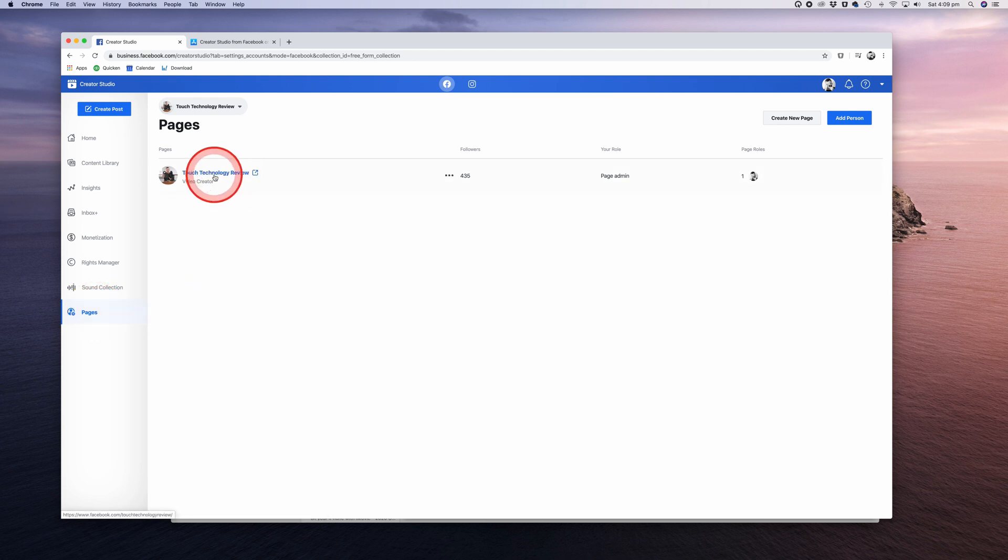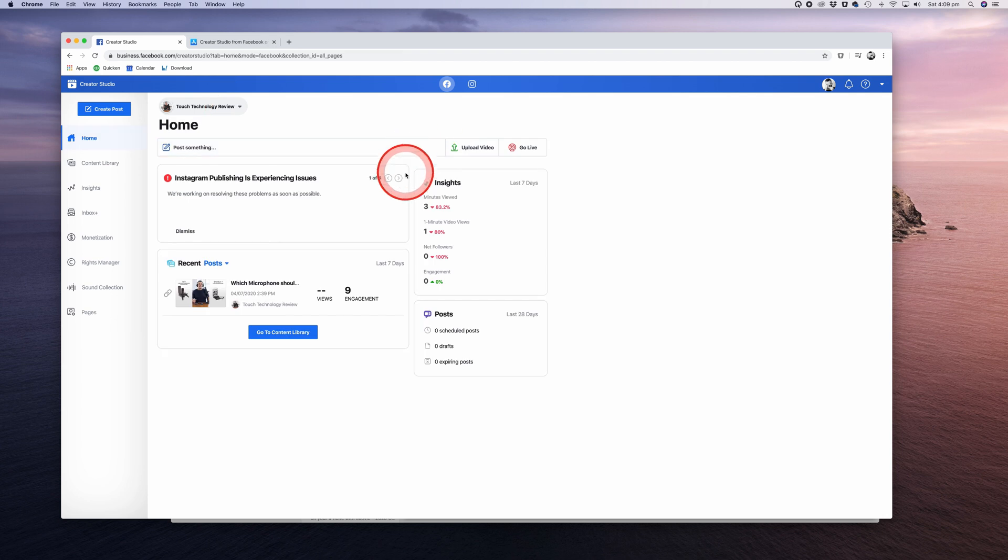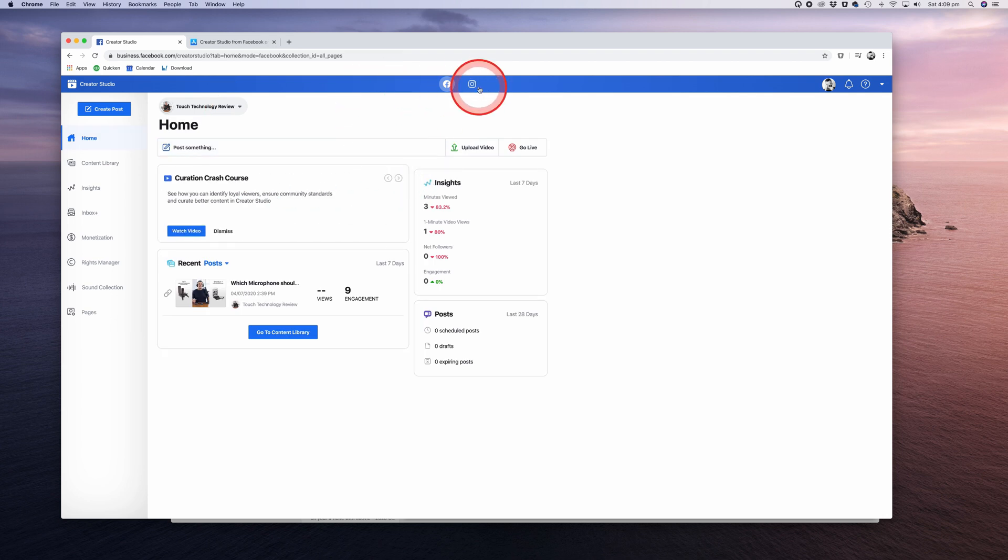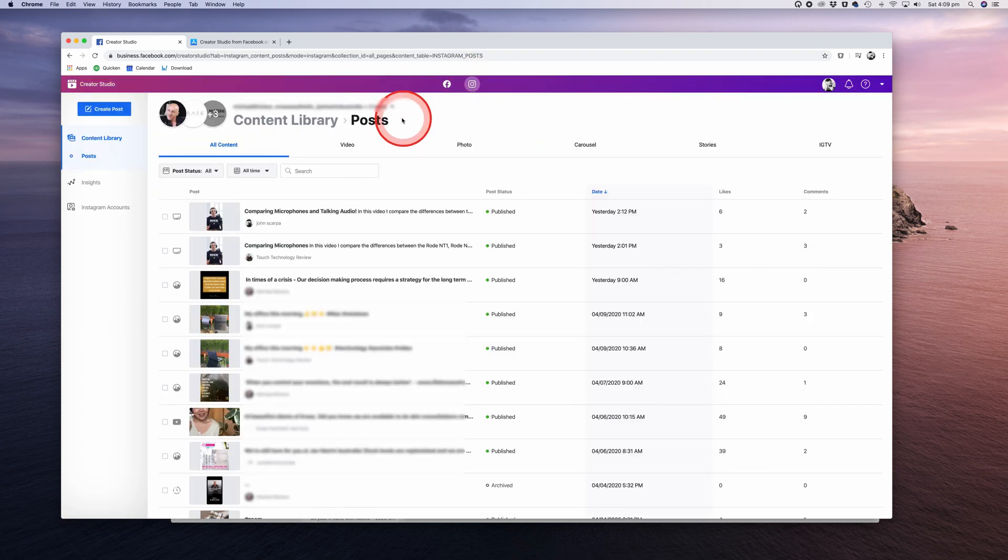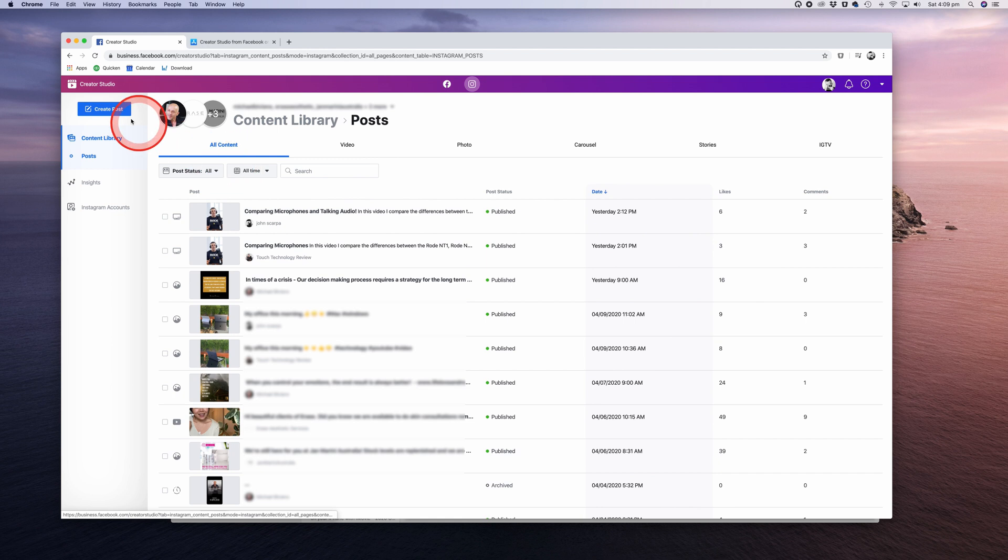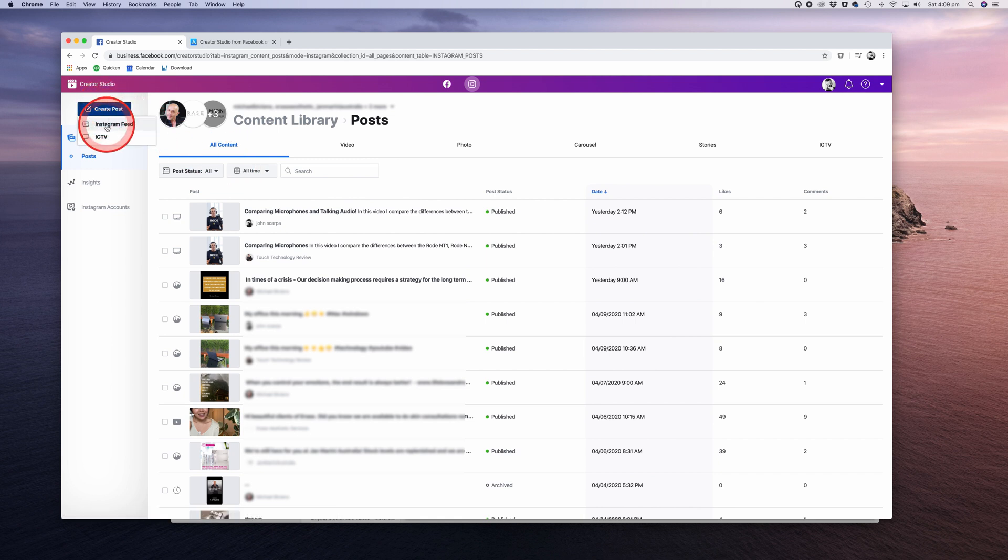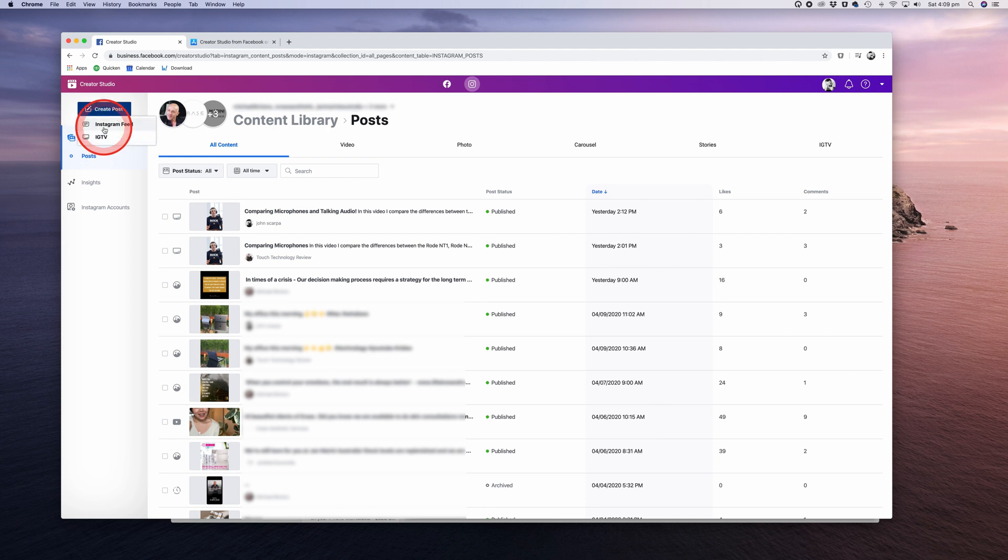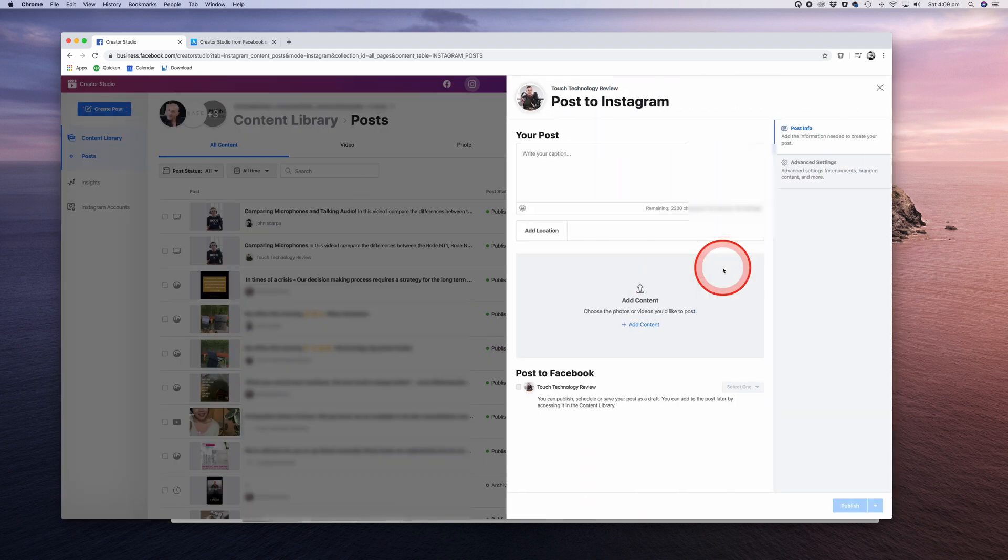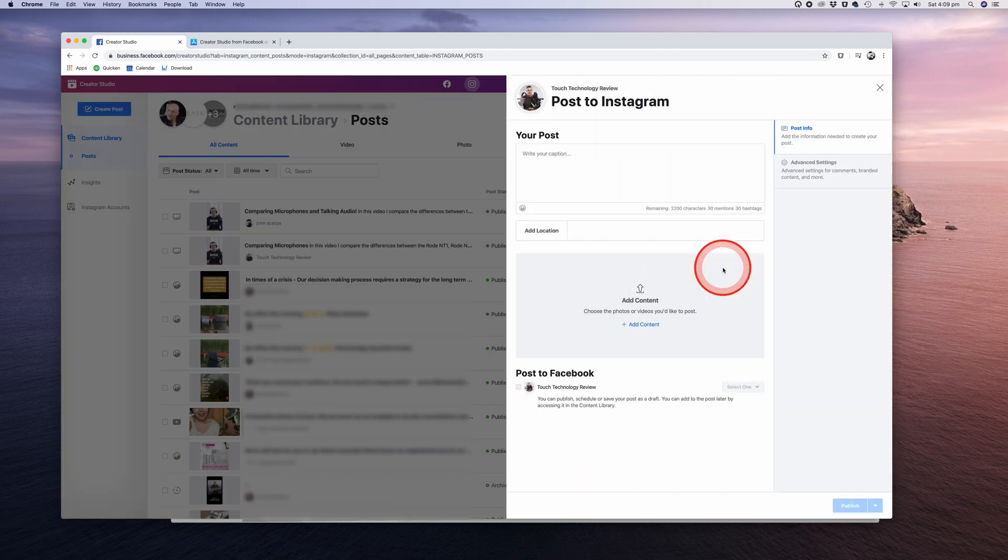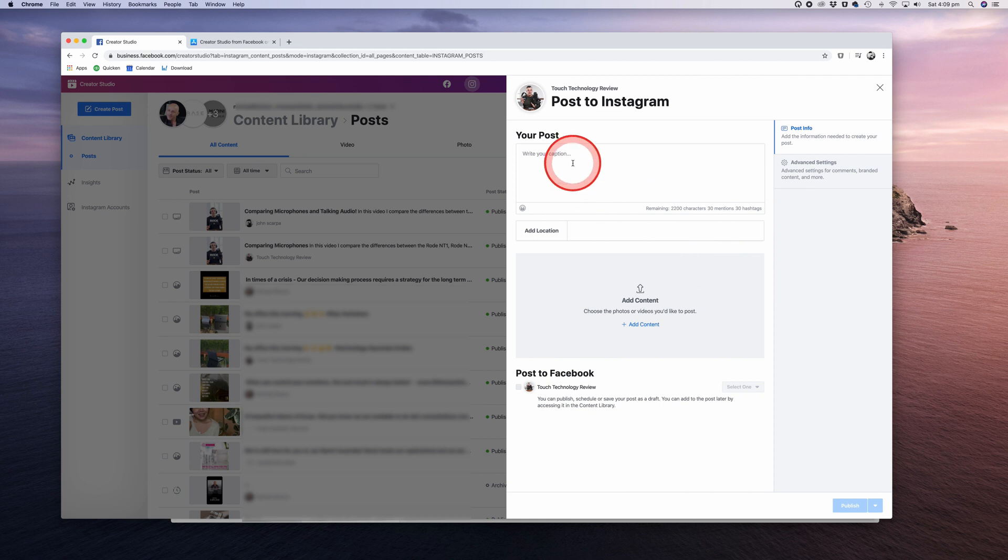So that's all there is to it. As I mentioned earlier, you can do much of the same with your Instagram pages using the Creator Studio. So if you want to create or manage your Instagram posts, click on the Instagram icon on the top menu. Once again, on the top left you'll see a Create Post button. If you click on that, there's a couple of options, including the ability to create an Instagram Feed post or a post for IGTV. I've created a very specific tutorial on the topic of uploading content to Instagram using the Creator Studio, and I'll leave a link to that one in the description box below.